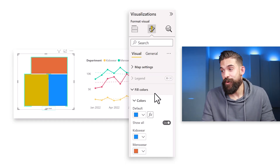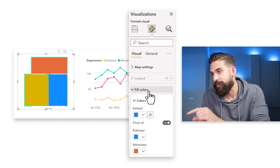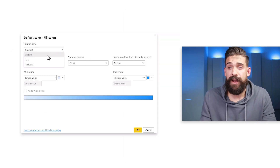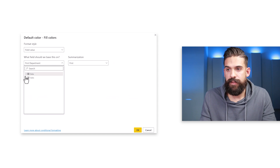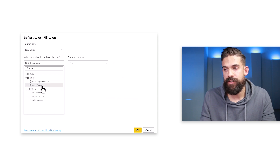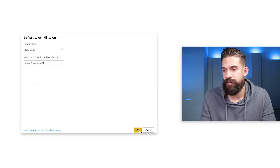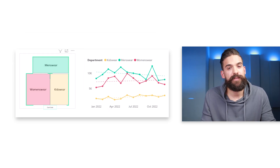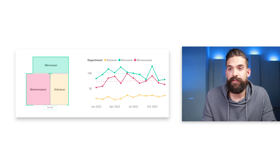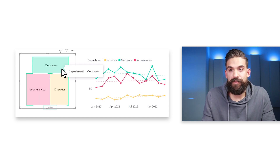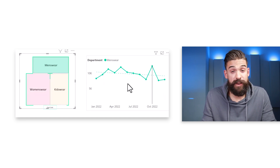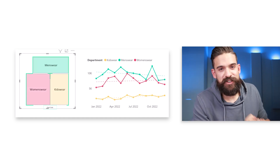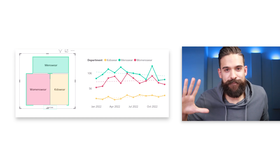Go back to Formatting Options for the shape map, then Fill Colors, Colors, and choose Conditional Formatting. Set the formatting style to Field Value, then select the 'Color Department Conditional Formatting' measure and click OK. That looks much better — transparency is applied so the background image is still visible, and clicking on menswear nicely matches the other visualization. We now have our interactive shape map based on the floor map image.